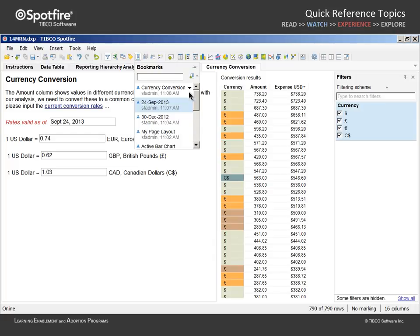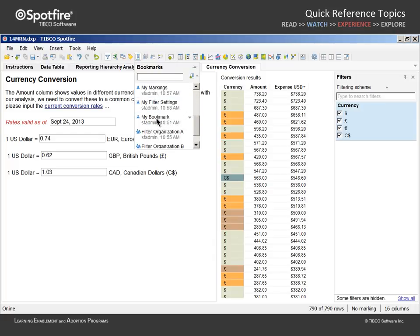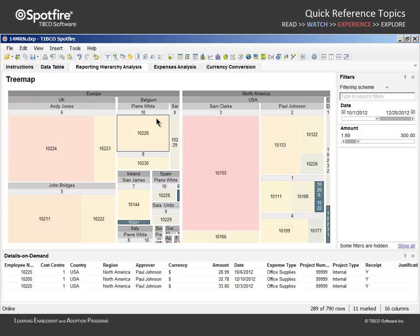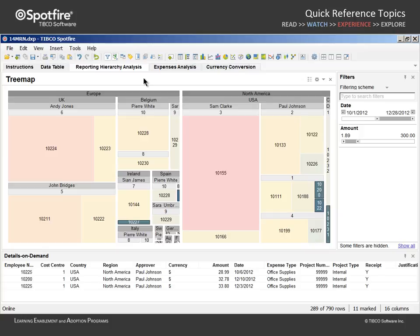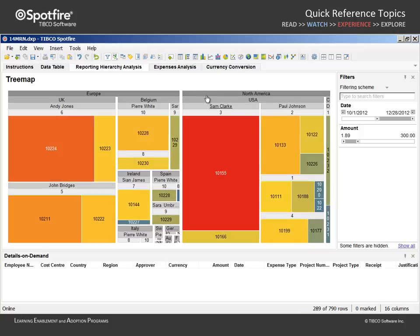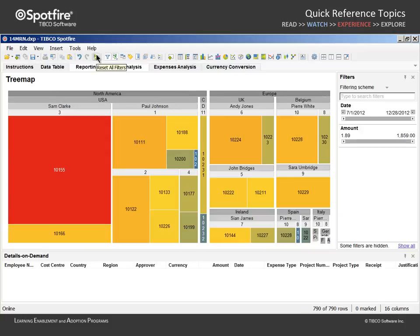Note that the first bookmark we captured in this demonstration, My Bookmark, captured all of the available bookmark aspects. Therefore, it should be no surprise that it returns us to the Reporting Hierarchy Analysis page. If we clear the markings and reset the filters.